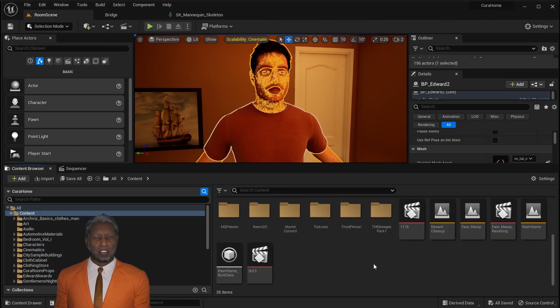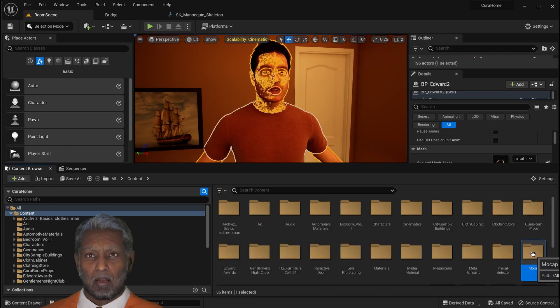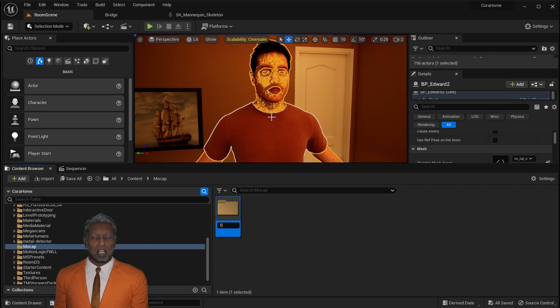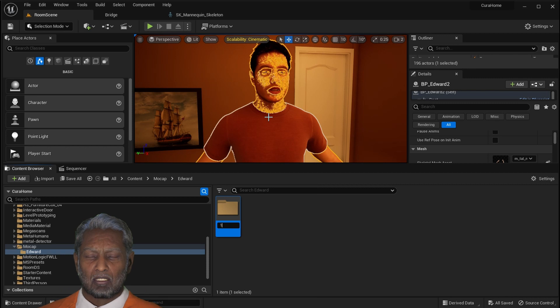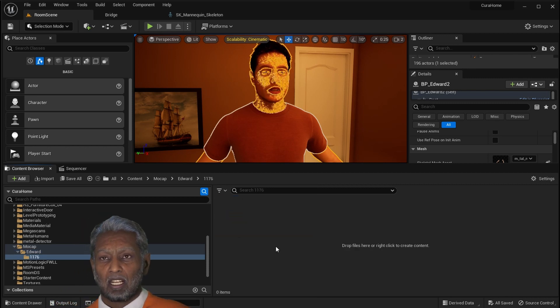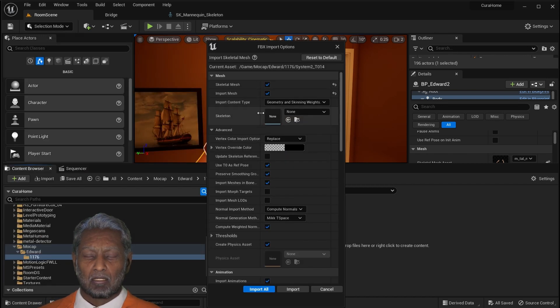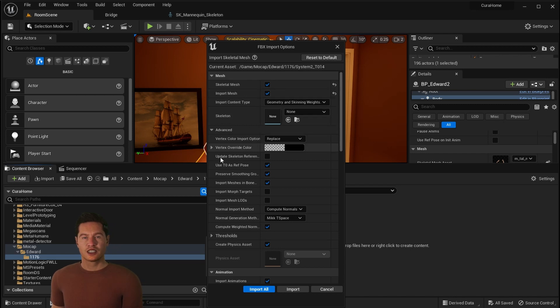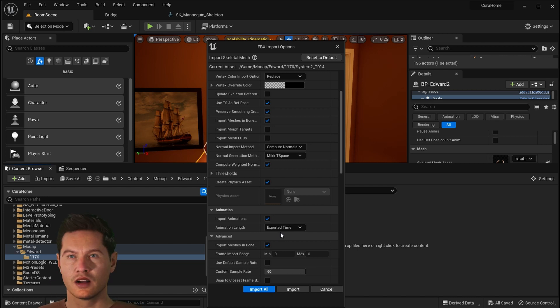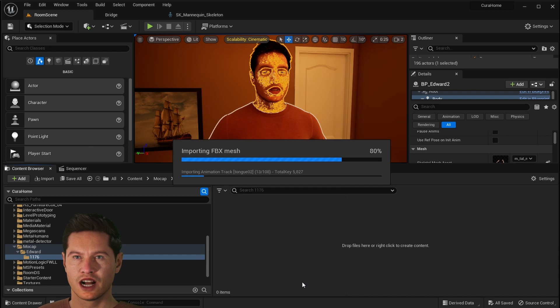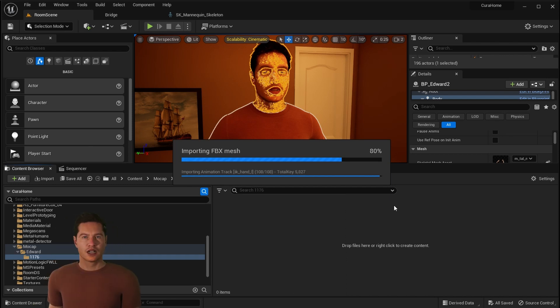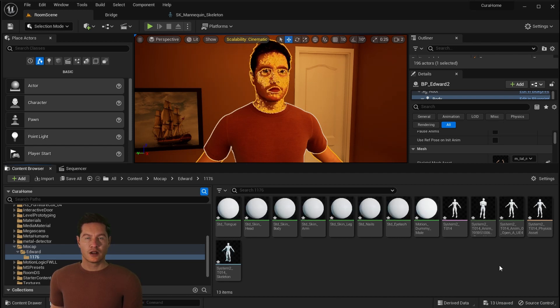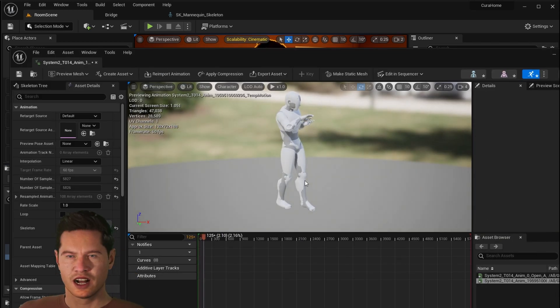Great. Next thing we're going to do is go back to content browser and create a new folder called MoCap. That's where we're going to store all of our animation. I like to create a subfolder with a character name and any specific takes. Once you've done that, you can drag and drop the FBX file from iClone that you've exported earlier into the folder. Make sure you have skeletal mesh selected, import mesh selected, use T0 as reference pose. You're going to want the custom sample rate to be 60 and you're going to also want to import animation. After that, you can click import. Now you can click on the animation file to double check that it imported properly. Look at that, it did. Perfect.